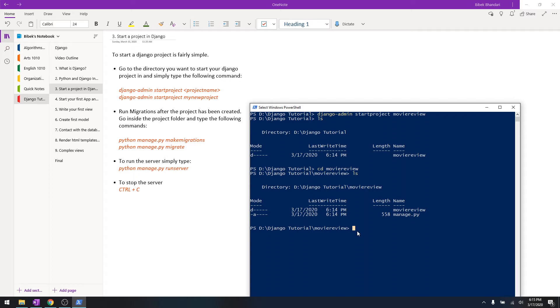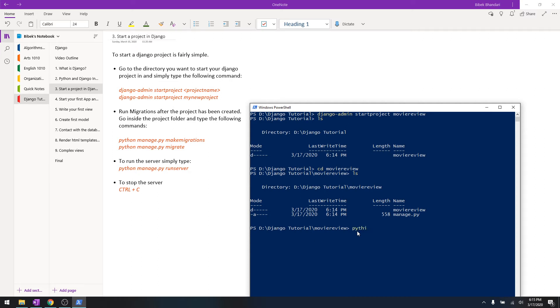What basically it means is it creates the database and makes changes to the database. So when we create a new app or make changes to the database we need to migrate every time. This might sound confusing to you right now, but just follow along with this tutorial series and you will understand exactly what I'm talking about.